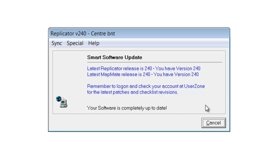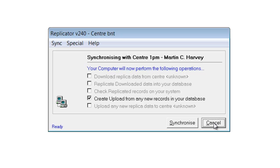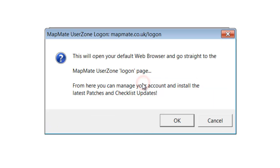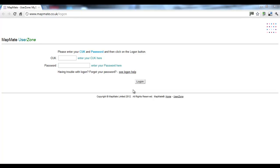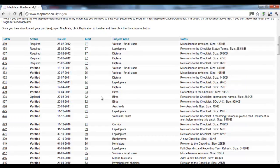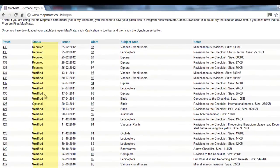For this example we don't need to do anything further, so we can cancel that. That was the software update. The other thing you will want to keep up to date with are the patches that MapMate issues, and for those we need to go to the MapMate website and log on. There is also a way of doing this from the replicator itself — in the help menu you can log on to 'My User Zone Account', and it will open your web browser and go straight to the MapMate web page. Having arrived at the MapMate user zone web page, you may need to enter your CUK and password again. Once logged on, you can scroll down and see the list of all the patches that have been released over quite a long period.